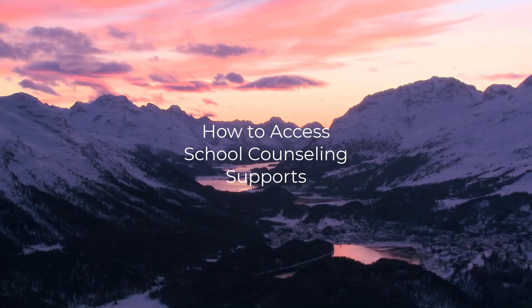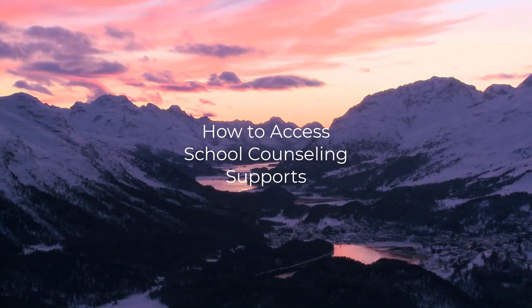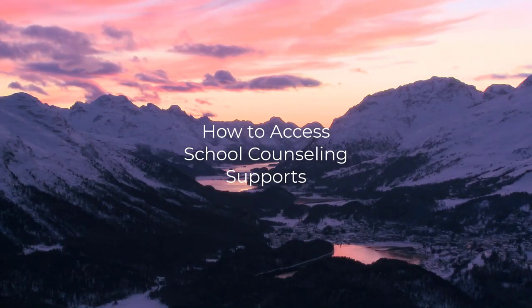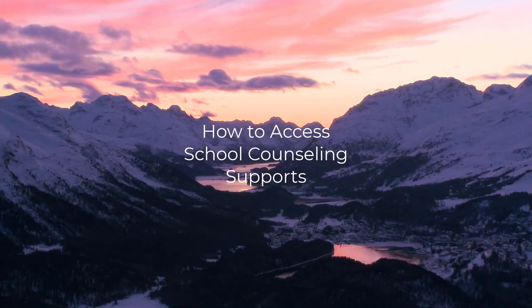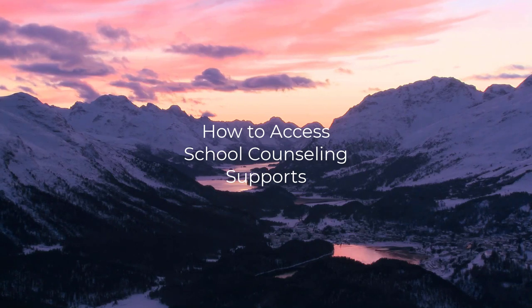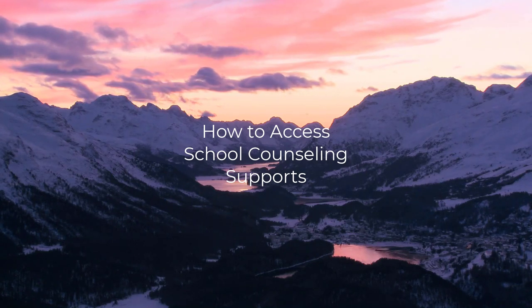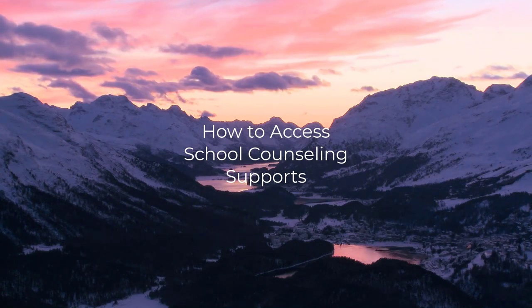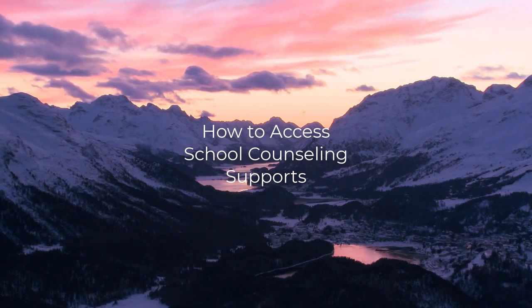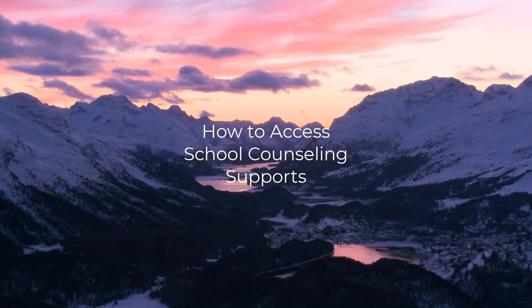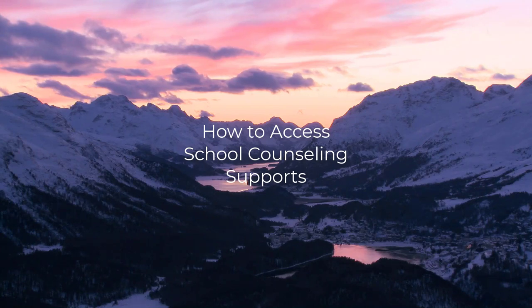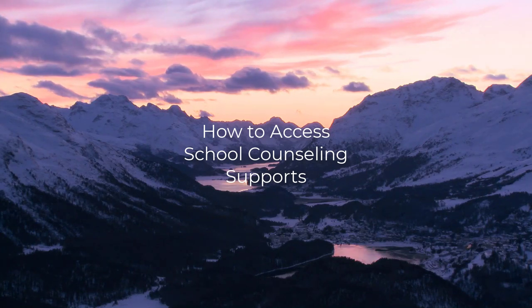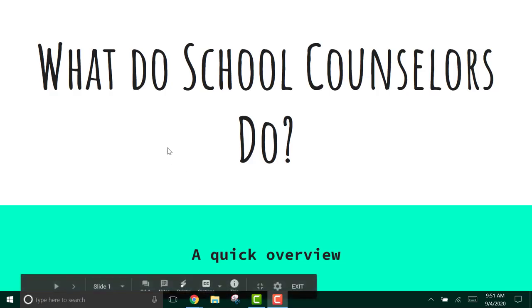Good morning 9th and 10th grade. This is Ms. Dolberg. I'm the 9th grade counselor and I'm here to explain to you how to access school counseling supports here at North Tahoe during distance learning and beyond. First, I want to make sure you understand what school counselors do.